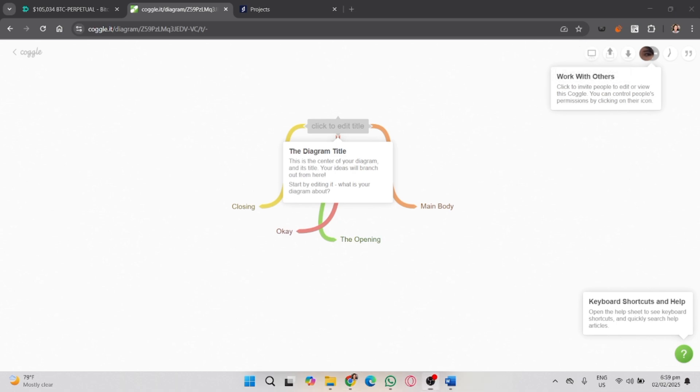If you want to collaborate on a mind map with others, click the share button at the top right corner. You can share the diagram with others via email or generate a shareable link. You can also choose whether people can just view or also edit your mind map.